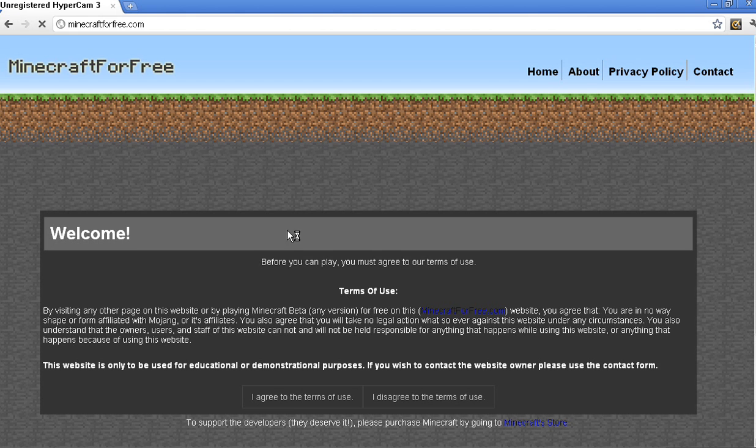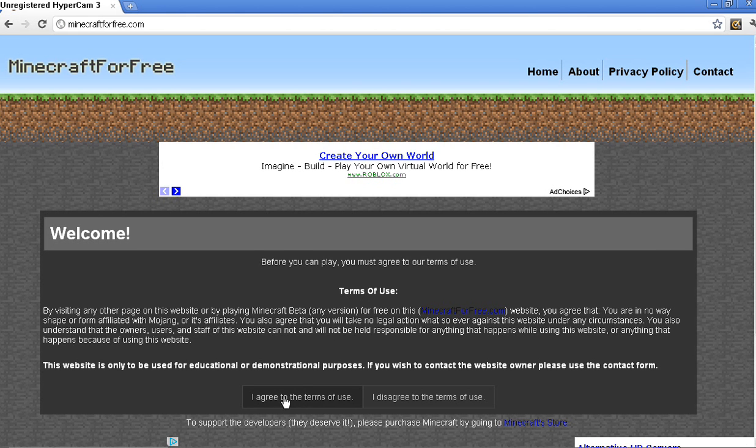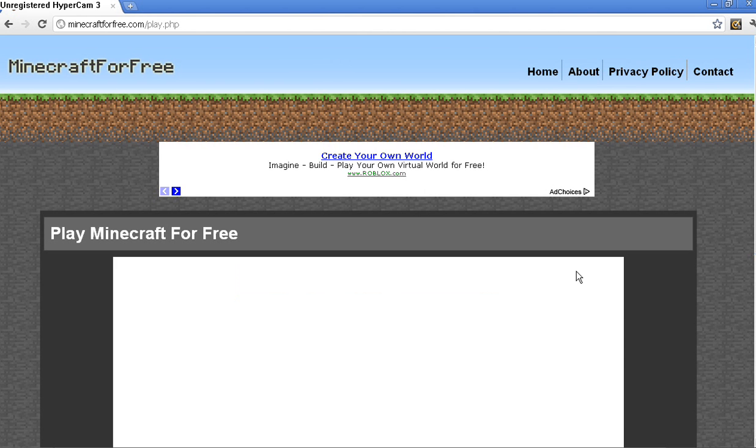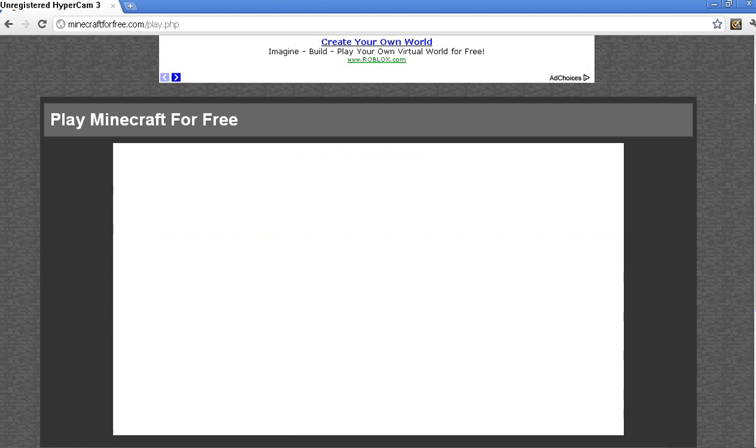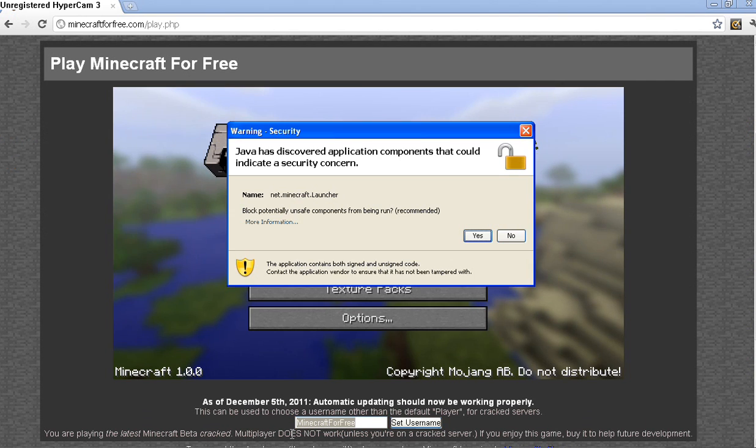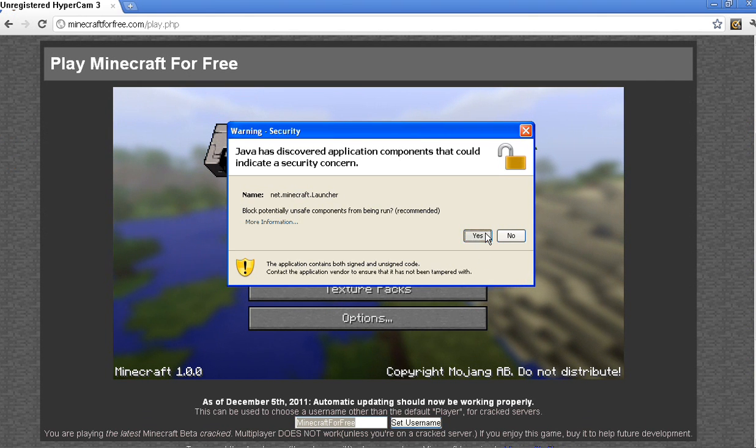So I'll just press it, and then you're going to want to agree to the terms of use. Press that, and it'll take you to here. This bar here is for going online.